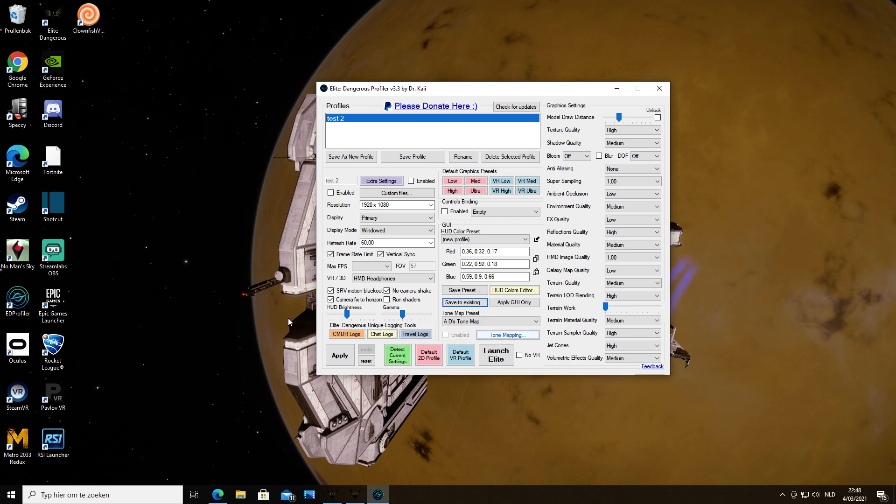Relaunch the game and then the changes will be settled. So that is how you can change your HUD colors. That's it for this time commanders, see you next time. Bye!